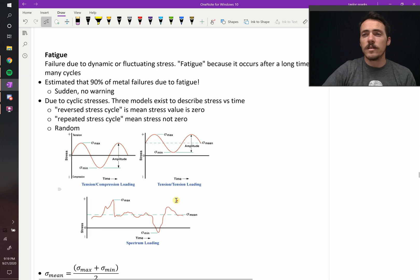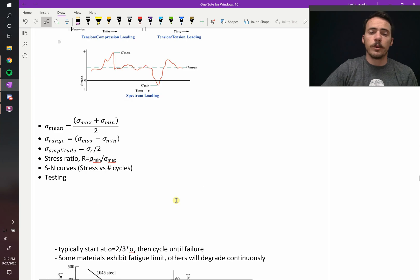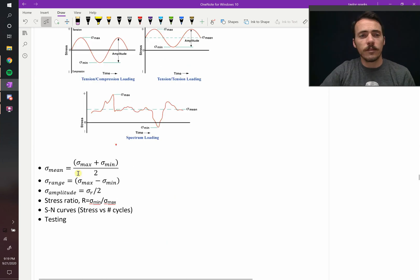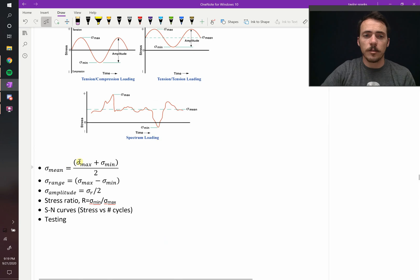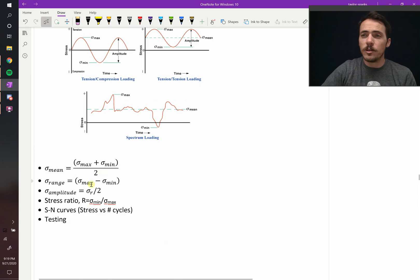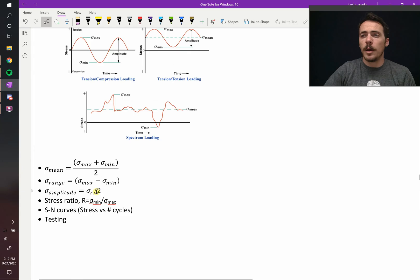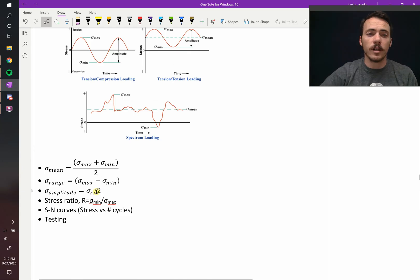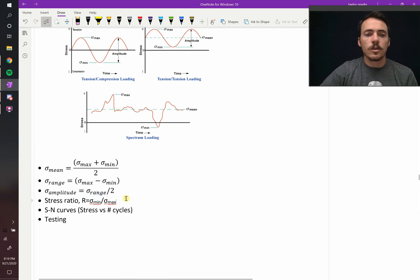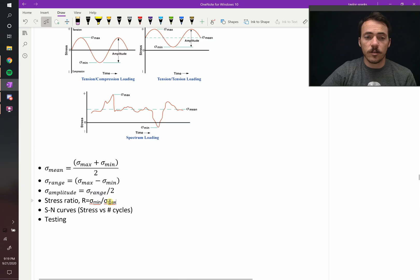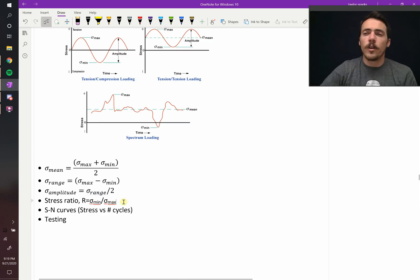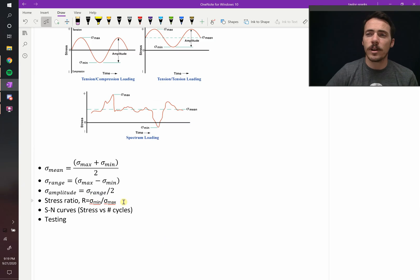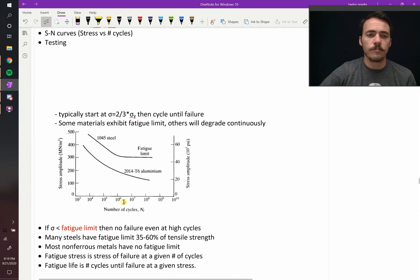In any case, these are fluctuations. So for all of these things, we can define an average. You're going to add the maximum and the minimum divided by two. There's the range, which is the difference between the max and the minimum loading. And then there's the amplitude, which is the range divided by two. You can take the stress ratio of taking the minimum to the maximum. And for all these things, you can generate what are called S-N curves. That's stress versus number of cycles.